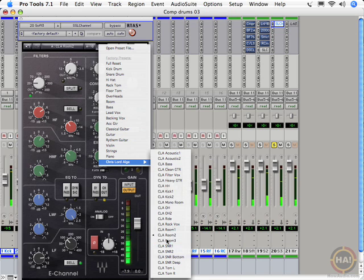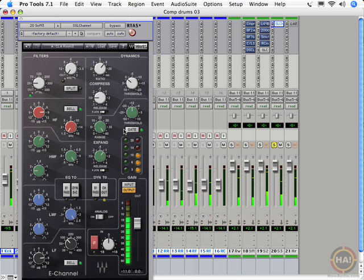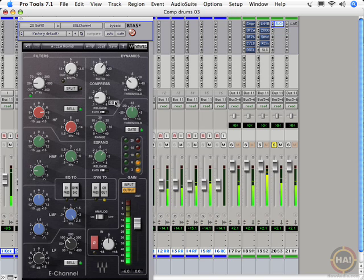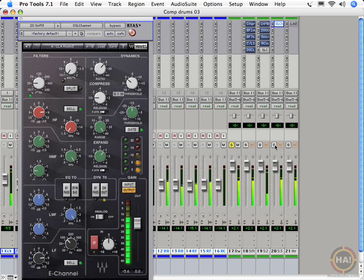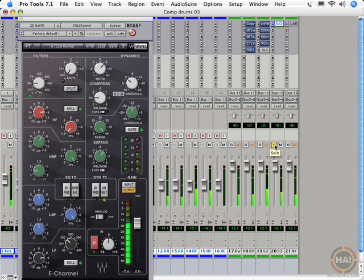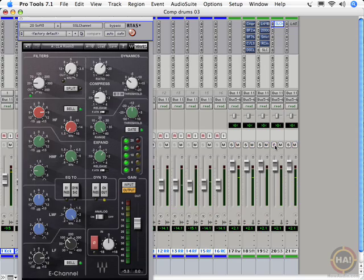And a really boxy room. Certainly come a long way from the beginning. Let's hear raw again. There's the raw beginning. Here's our E-Channel room 3. Cool stuff.